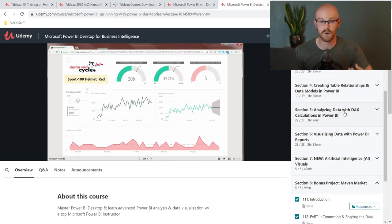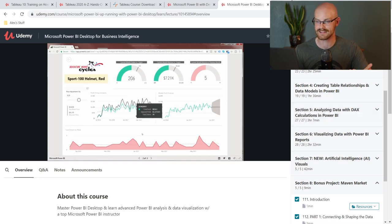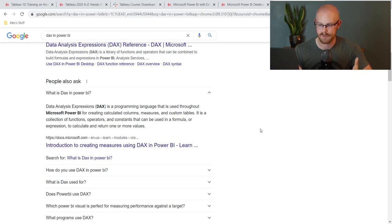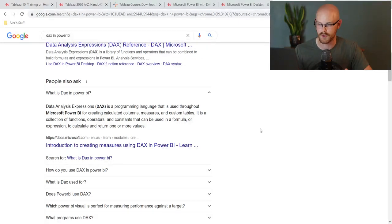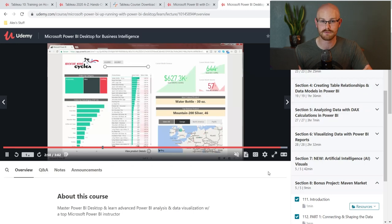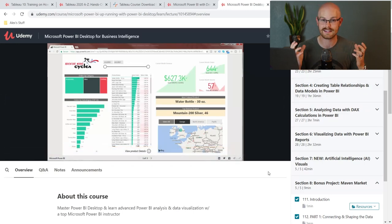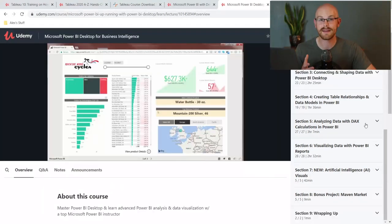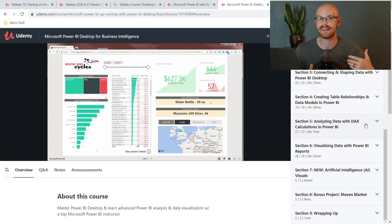You're going to be using and analyzing the data with DAX. What is DAX? DAX is a programming language that is used throughout Microsoft Power BI for creating calculated columns, measures, and custom tables. It is a collection of functions, operators, and constants that can be used in a formula or expression to calculate and return one or more values. So in a quick abbreviated version — it's the programming language that Microsoft Power BI uses. Something I get asked a lot is, do I need to learn DAX if I'm using Power BI? My answer typically is you don't have to.